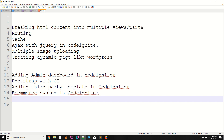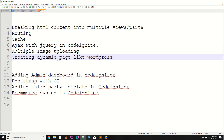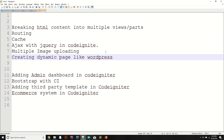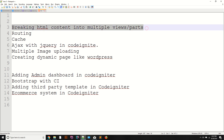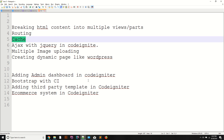In the e-commerce system, we are going to use all of the concepts covered in this series — Ajax, breaking HTML content into multiple parts, routing, cache, adding a dashboard, and everything else we discuss.